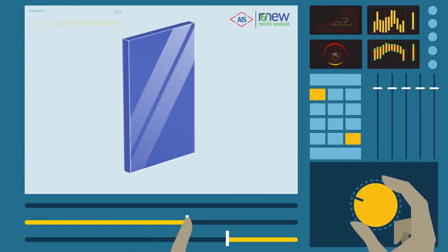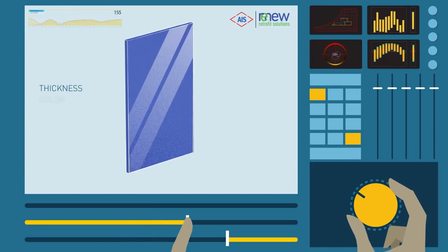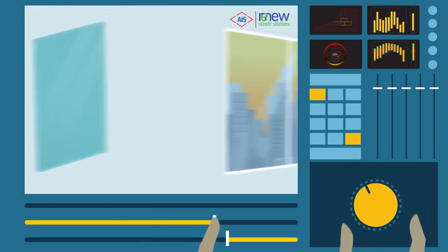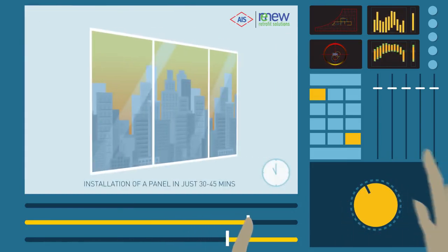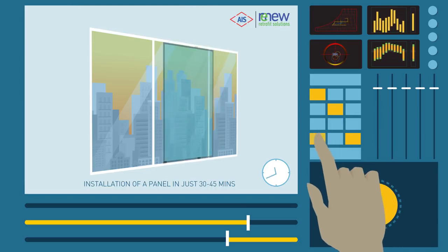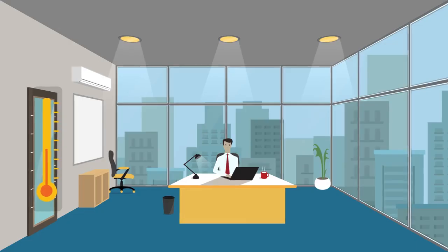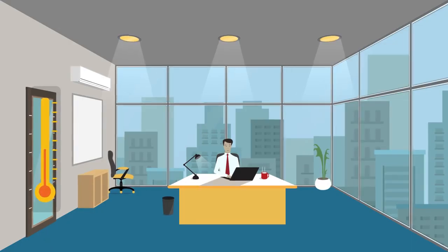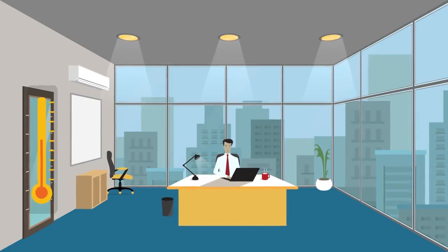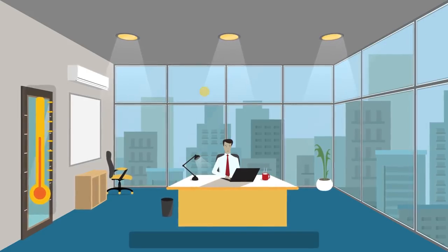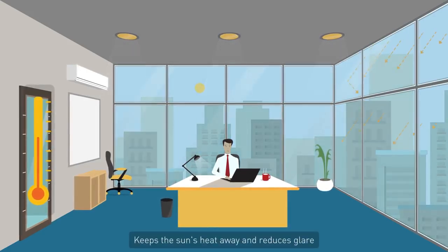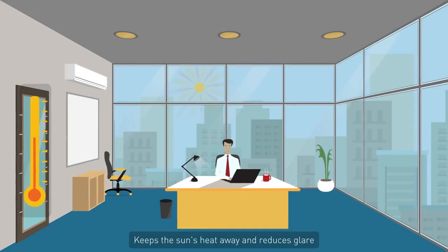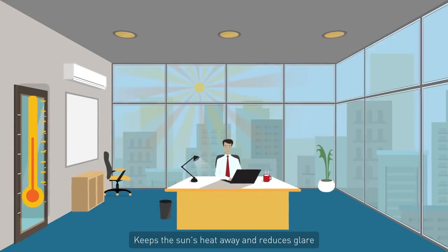This helps in understanding and customizing the best solutions for you and enables us to install a panel in just 30 to 45 minutes. AIS Renew is effective in providing thermal comfort in winters. It keeps the sun's heat away and also helps in reducing the glare during summers.